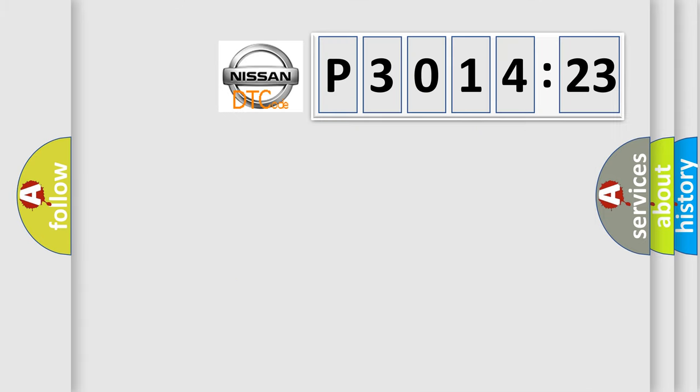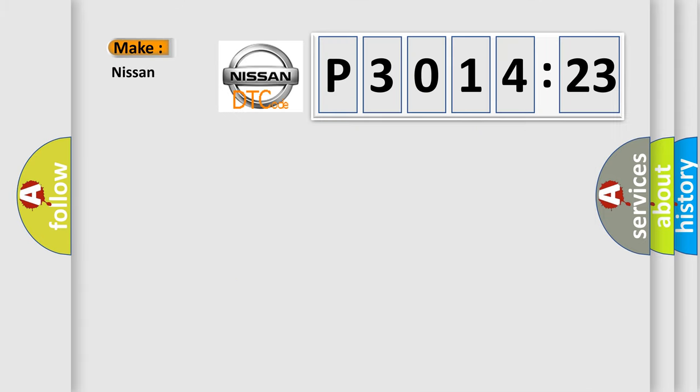So, what does the diagnostic trouble code P3014123 interpret specifically for Nissan car manufacturers?